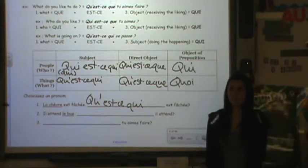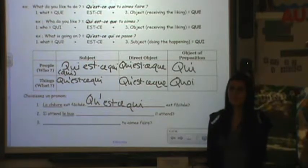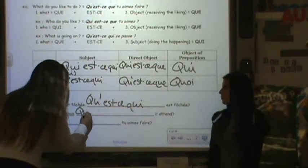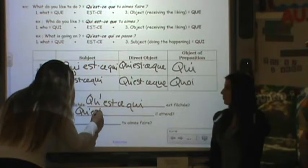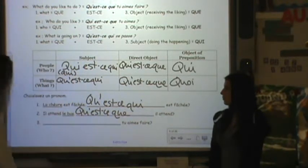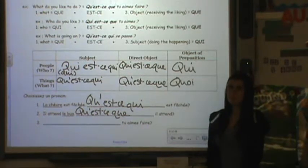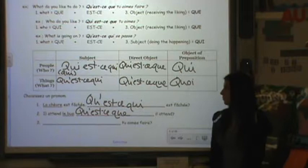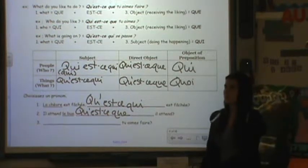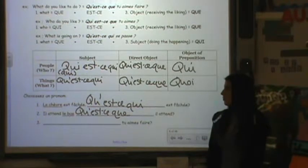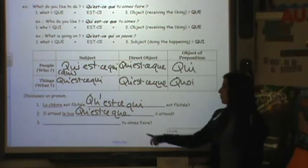Alright, Brian — would it be 'qu'est-ce que'? Mm-hmm. He waits for the bus. What does he wait for? And then check it out — what would happen with the 'que' and 'il'? It's a subject, so it would be 'qu'est-ce qu'il' — we would say 'qu'est-ce qu'il' and take off the 'il' at the end.